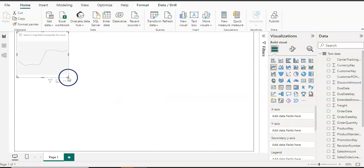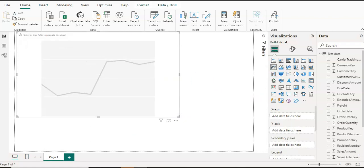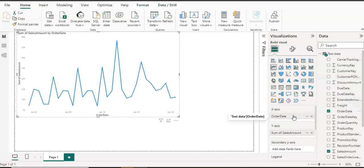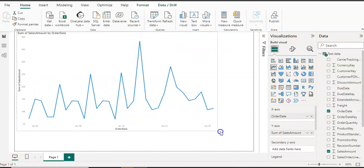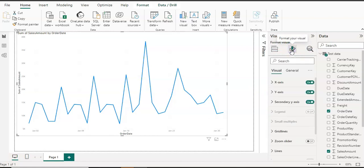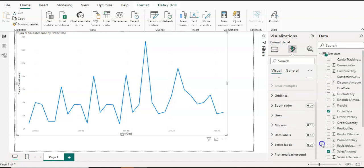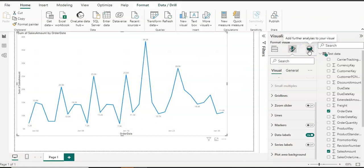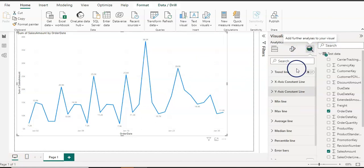Let's quickly go to the Report View and use a visual to see our data. You can see the sales data on the Y-axis and the order date on the X-axis. Once you have a visual, additional tabs appear — for example, 'Format Your Visual' where you can format it. I'll turn on Data Labels so you can see the labels on the chart. There's also 'Add Further Analysis to Your Visual' which you can use as well.